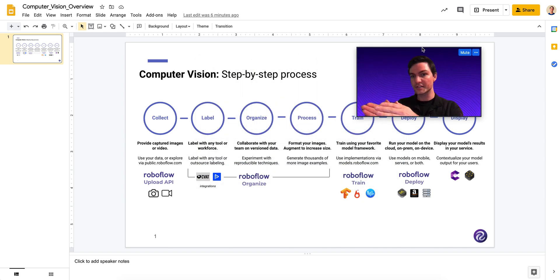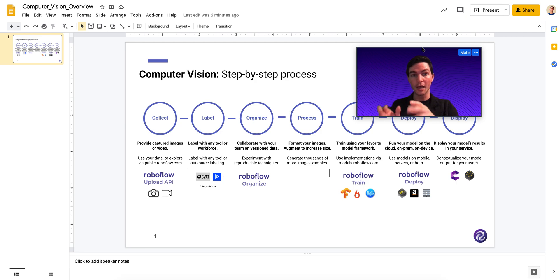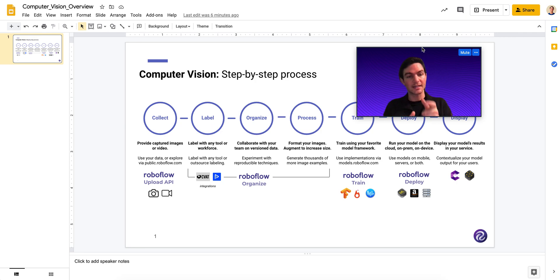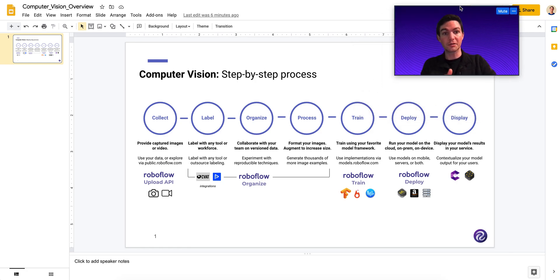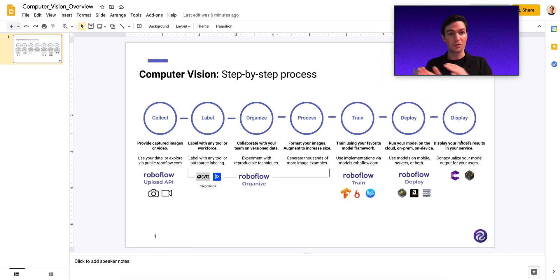First things first, you collect your data, you organize and label it, you pre-process those images, you augment that data, you train a model, you then deploy that model and you display its results.